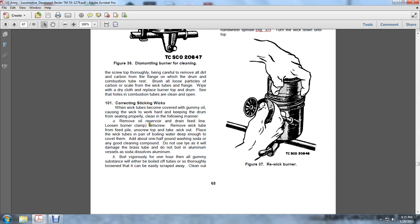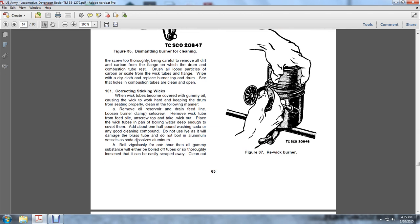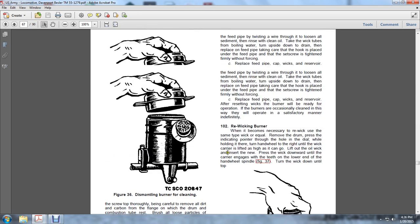Loosen the burner clamp offset screw. Remove the wick tube from the feed pipe and unscrew the top. Take the wick out. Place the wick tubes in boiling water deep enough to cover them. Add about one-half pound of washing soda or any compound. Do not use lye as it will damage the brass tubes. Do not boil in aluminum vessels as soda dissolves aluminum. Boil vigorously for one hour until all gummy substances and oil are either boiled off the tubes or thoroughly loosened so they can easily be scraped away or cleaned out.